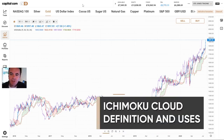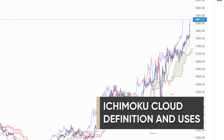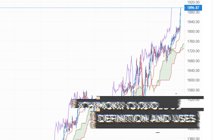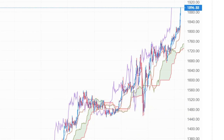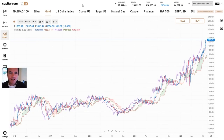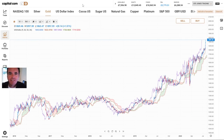At first glance, Ichimoku charts can seem somewhat intimidating with a lot going on when we're looking at markets. But they're also a really powerful way of identifying trends and dynamic support and resistance in a market.